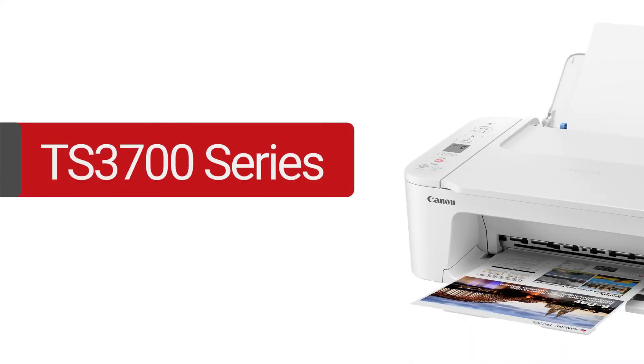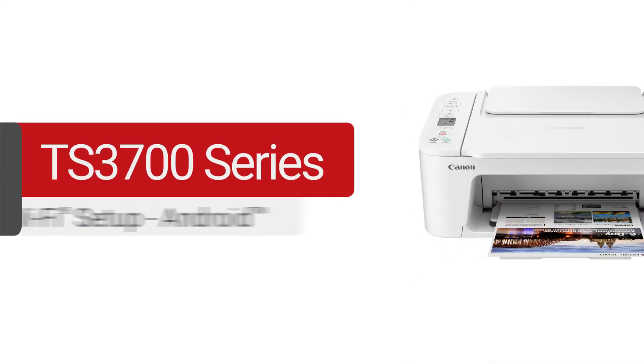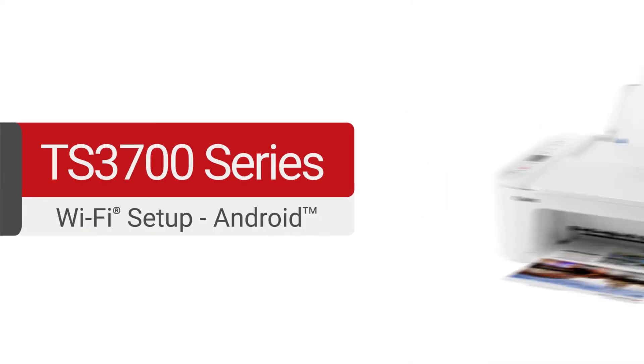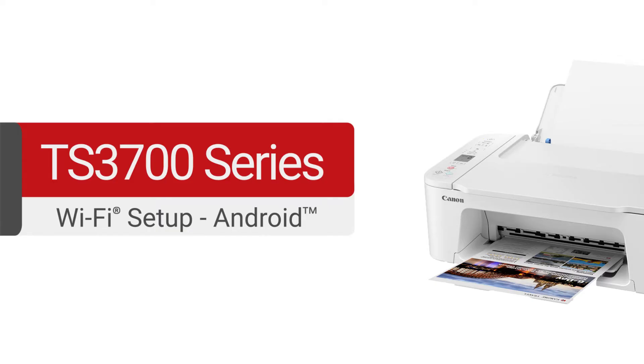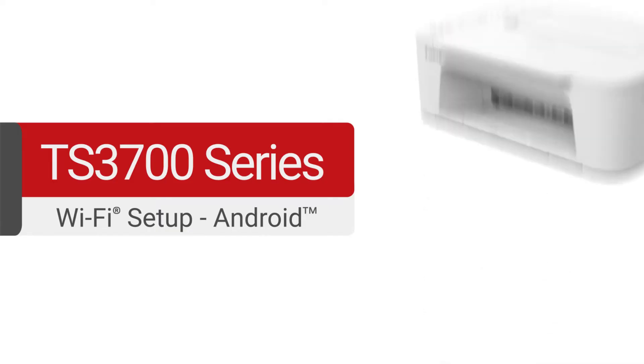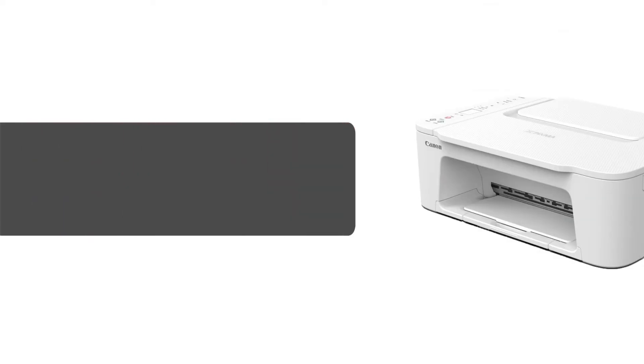In this video, we'll cover how to set up your Canon PIXMA TS3700 printer on a wireless network using an Android device. Let's get started.